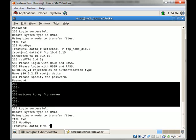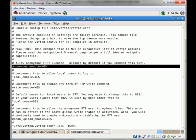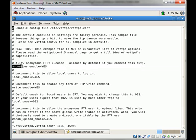By default, anonymous users can log in to the system. You can see that anonymous_enable is set to yes, which means any user can log in to your FTP server using the anonymous user.